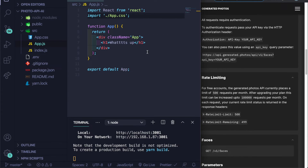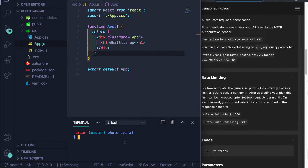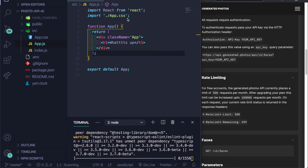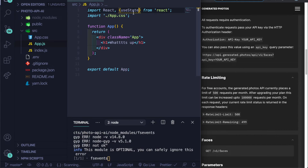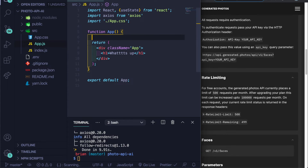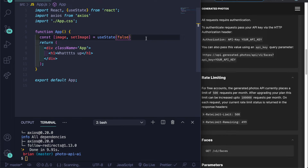Back in VS Code, I'm working in App.js. First, install axios by running 'yarn add axios' or 'npm install axios'. Then at the top, import React with useState, and import axios from axios. Under the function App, create state: 'const [image, setImage] = useState("")' to hold the image URL.